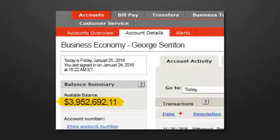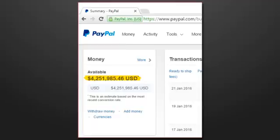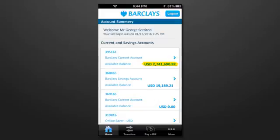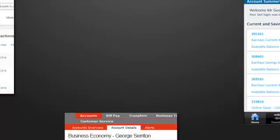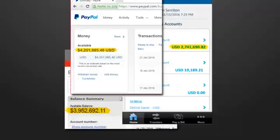My name is George Saraton, and I'm here to show you that binary doesn't deserve the bad name it's been given the last few years. Here, check this out. $3,952,692.11 at Bank of America, and another $4,251,985.46 in my PayPal account, and there's more.